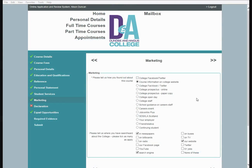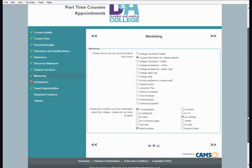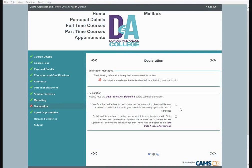Marketing. Please tell us how you found out about this course, and where you have seen or heard about the college. Once you have done this, select the arrows to take you to the next section. Declaration. Please read the Data Protection Statement and the SDS Data Assessment Agreement before submitting this application form. Once you have done so, select the checkboxes and select the arrow to go to the next section.